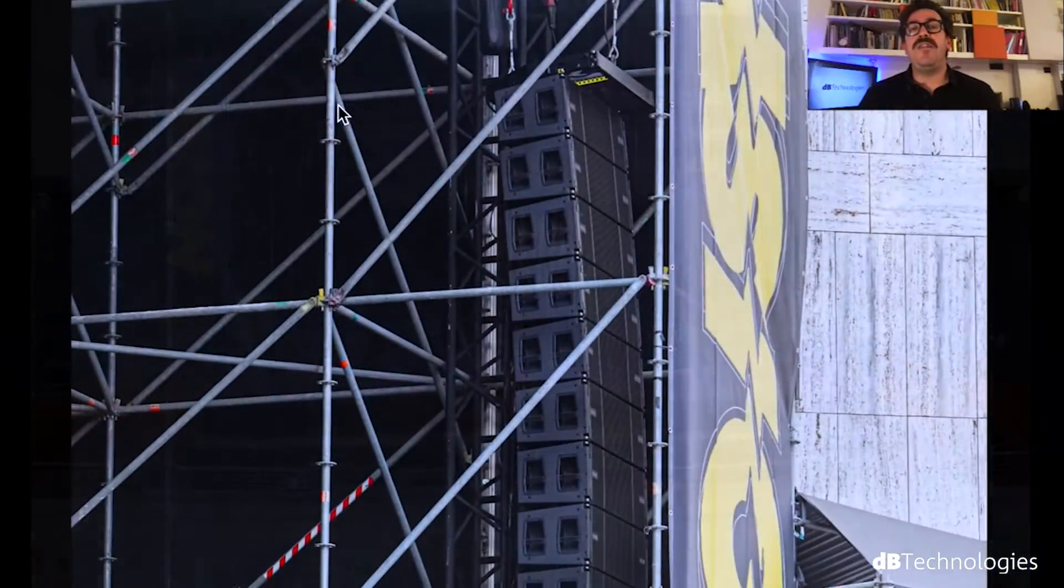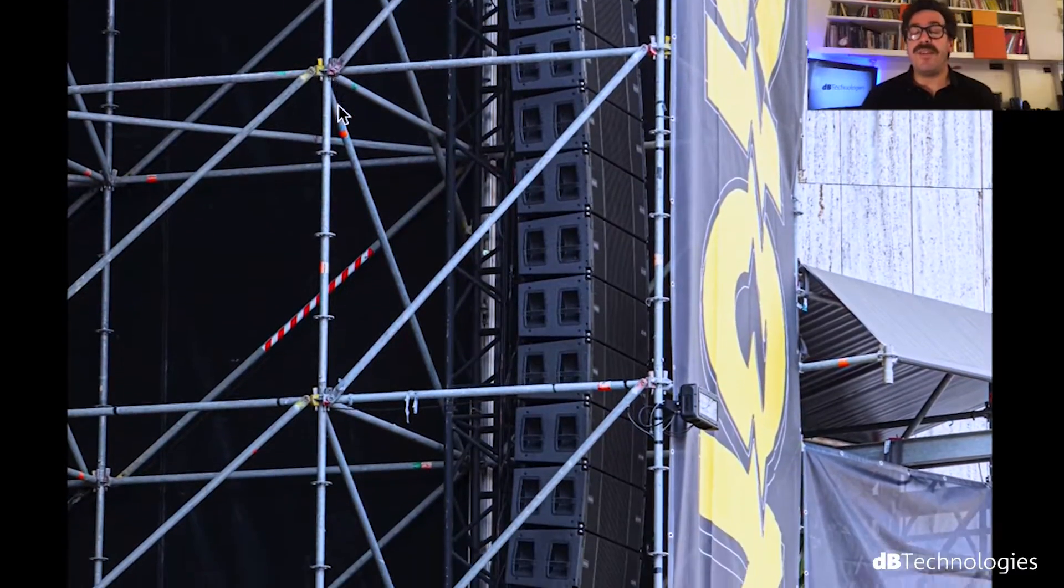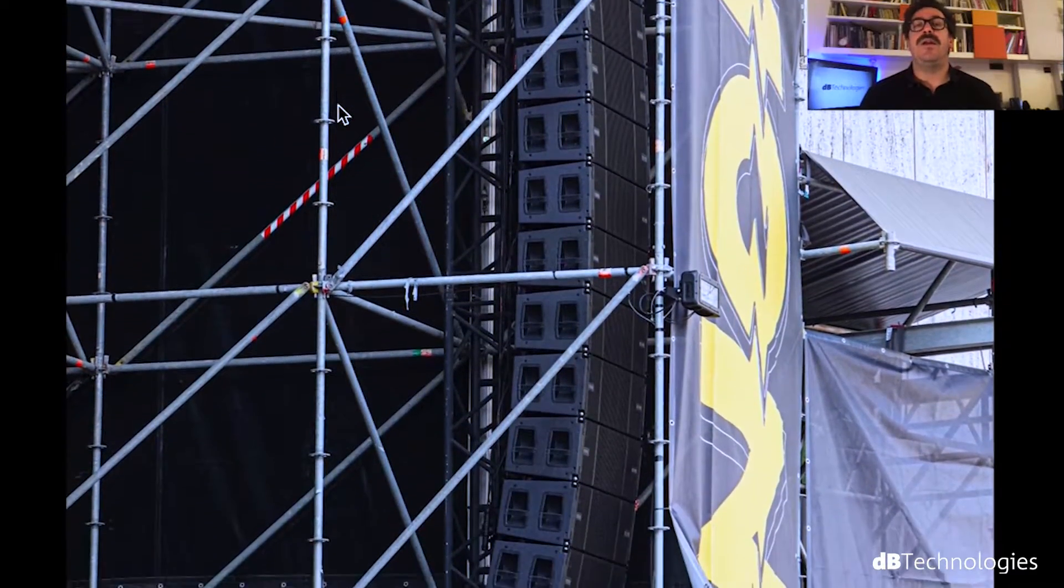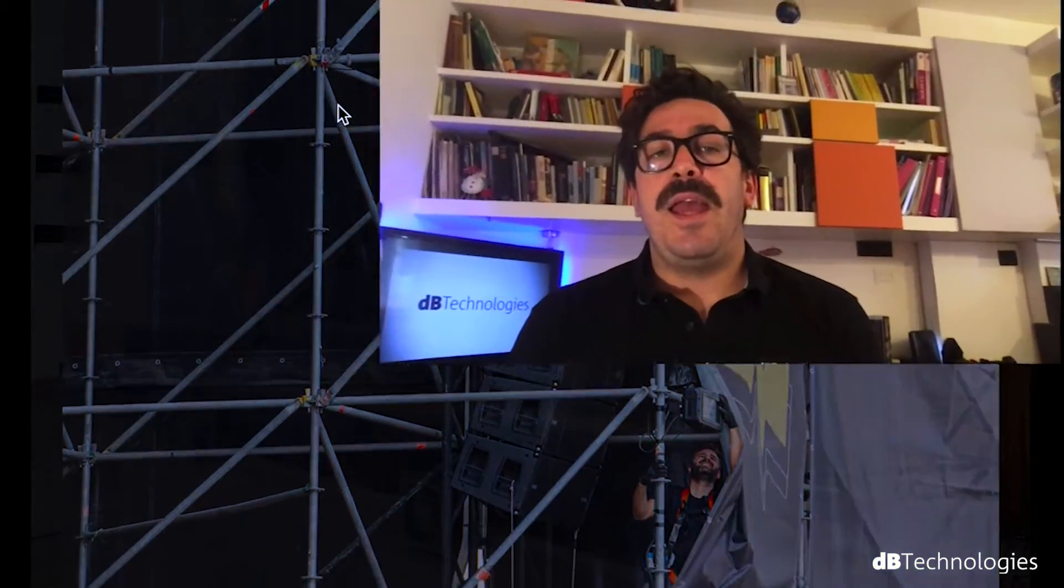So we did this show with VO Series, as you can see, and today I would like to focus with you about the remote control we used during the show. That is Aurora software. It's a free software you can download from our website dbtechnologies.com and is compatible with Windows and Mac OS.